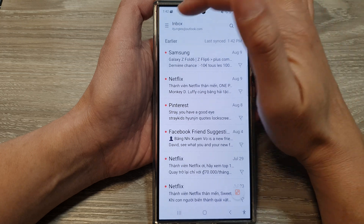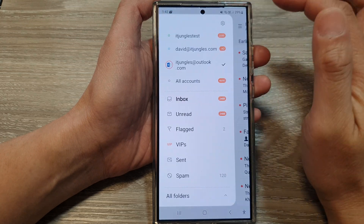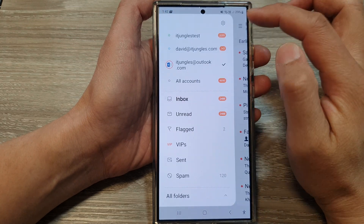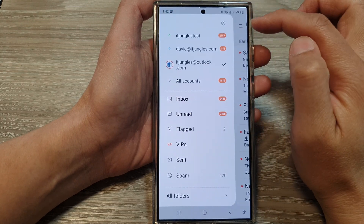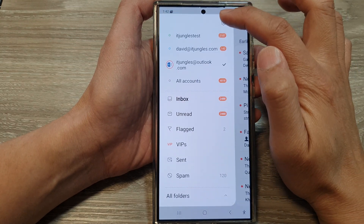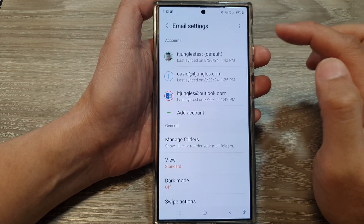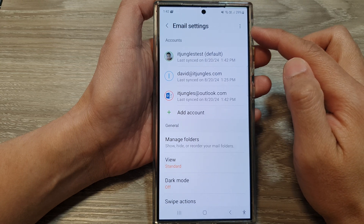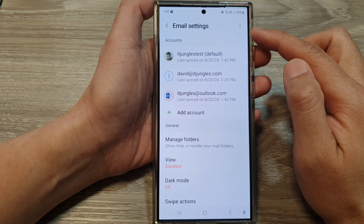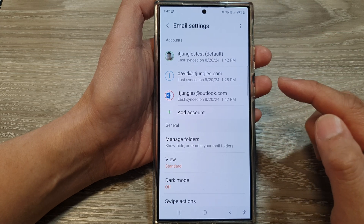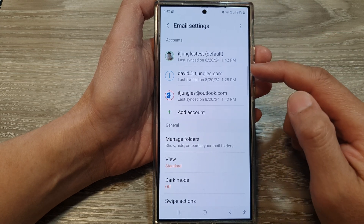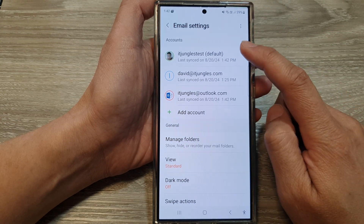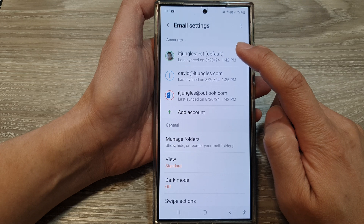Next, tap on the menu button, and from the pop-out tap on the settings icon. Now in the email settings, scroll down and open up one of the email accounts.